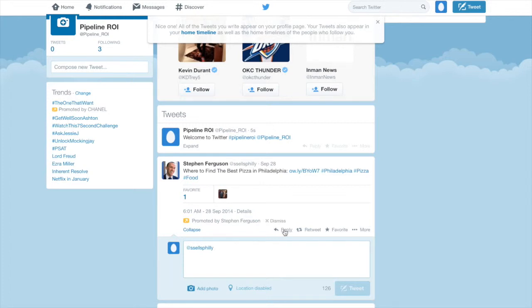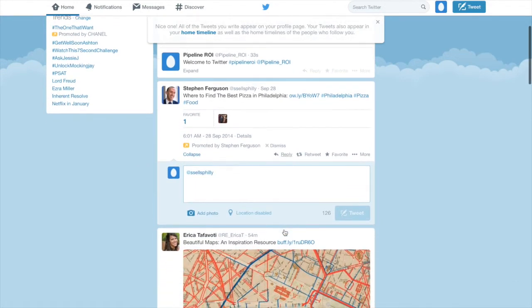You can also click the Reply button, and that will basically send a tweet directly to the person. But keep in mind, these tweets are still public.